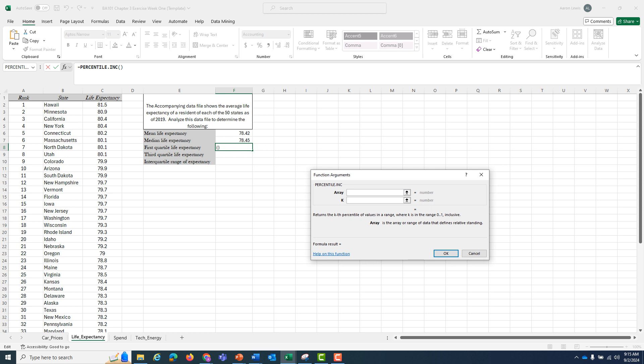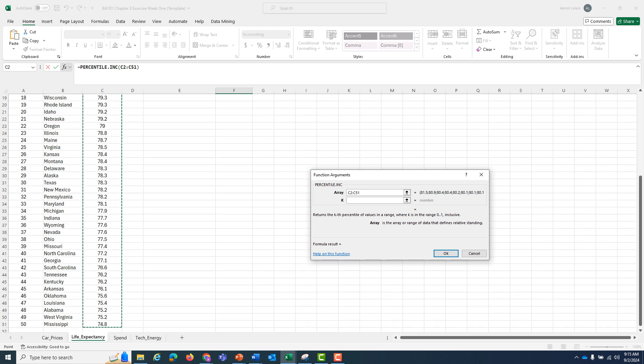Here I have the array and a K. The array is the set of numbers that you want to find the percentile within. That's going to be the same thing, C2 to C51.